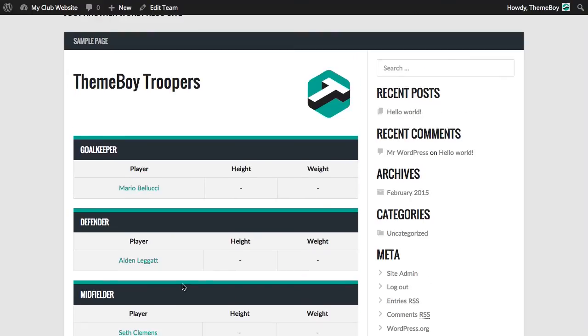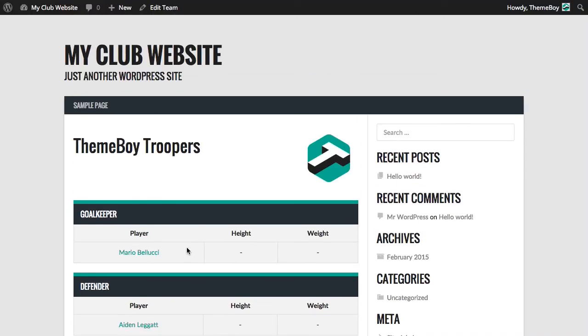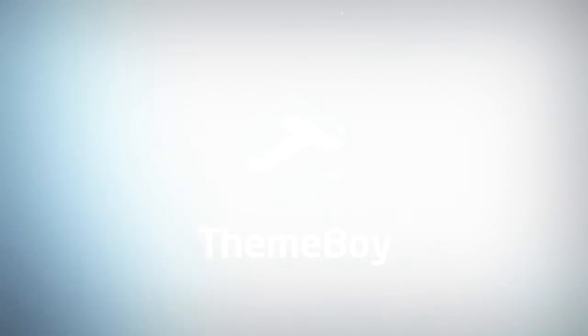So perfect! Everything is showing up on this page. We can now continue to add all the teams in our league, which is a great way to get started in building up our new website. We'll see you next time. Bye!